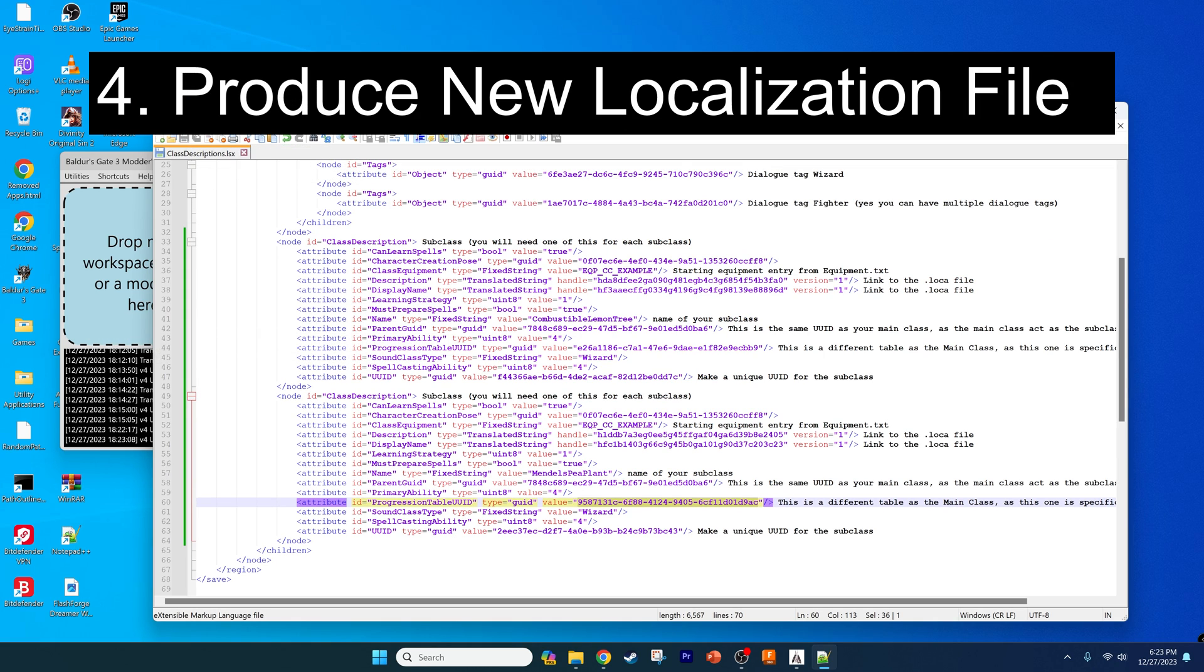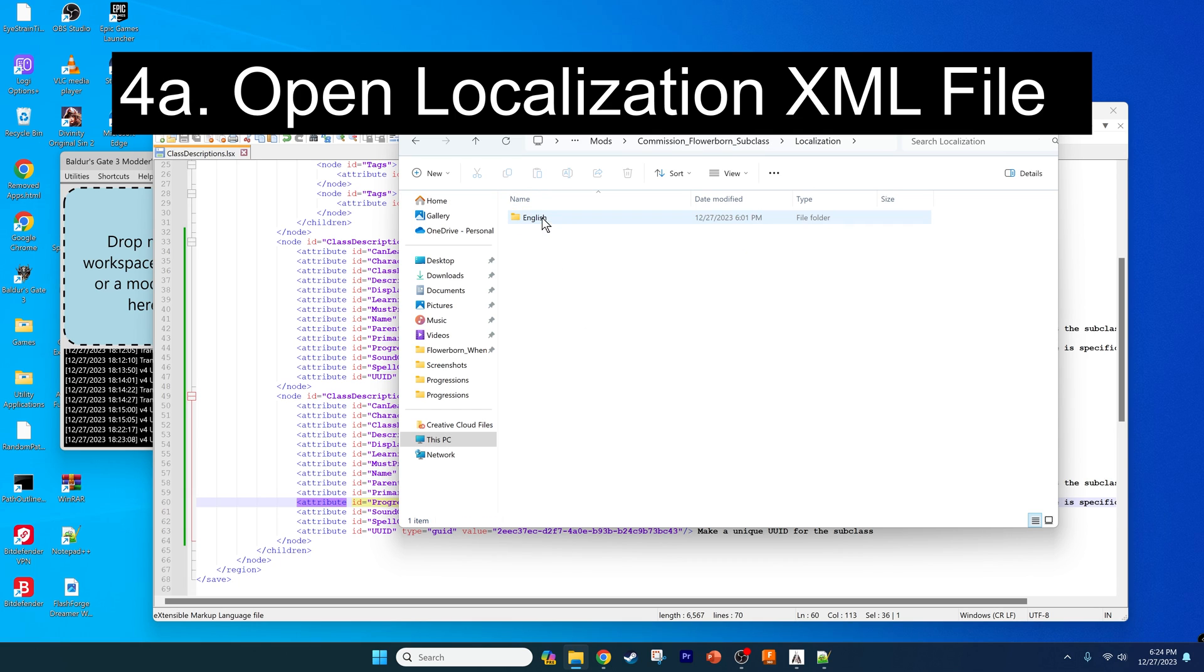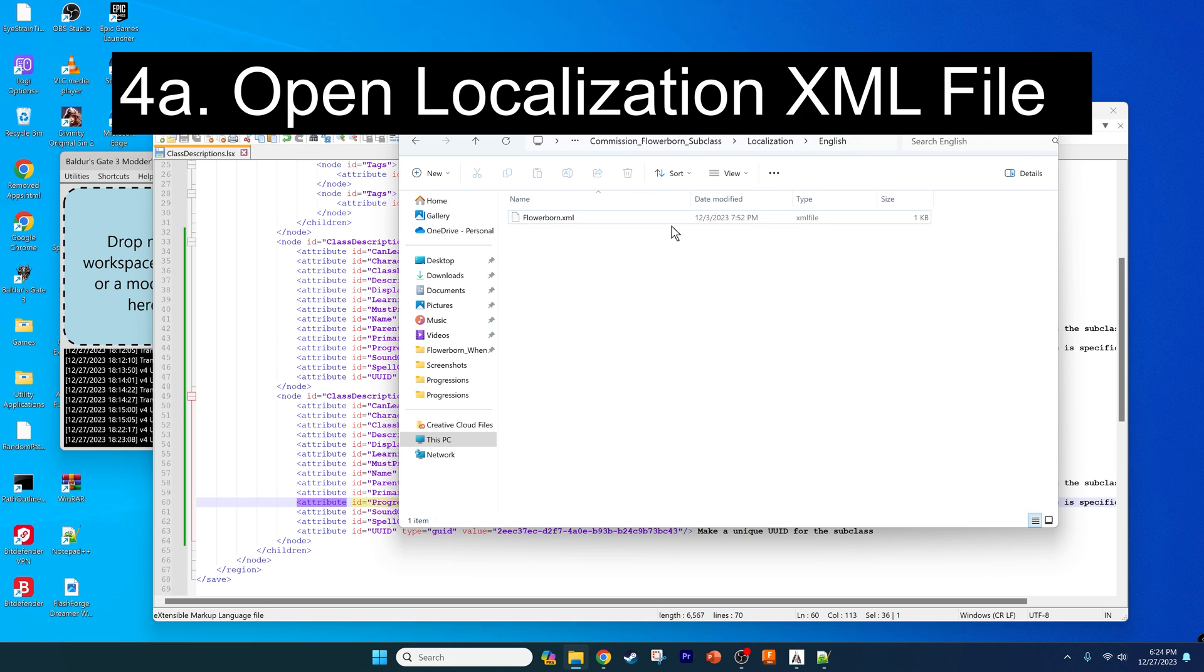Moving on to step four, that's going to involve producing a new localization file for our class so it'll be able to show up on the character creation screen. Keep the file open and go back to the very root directory, go into the localization folder, English.